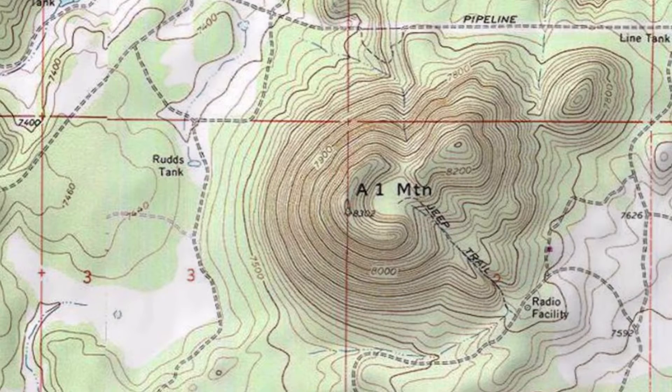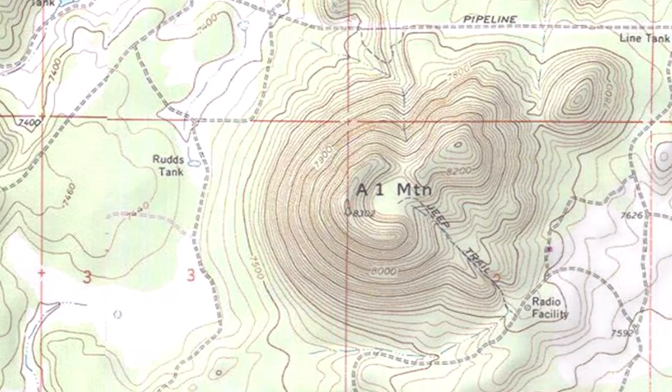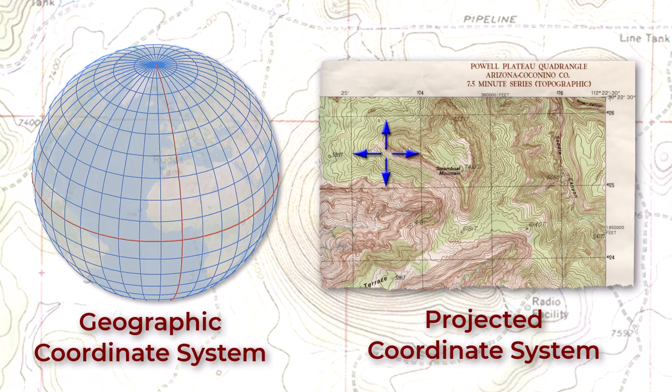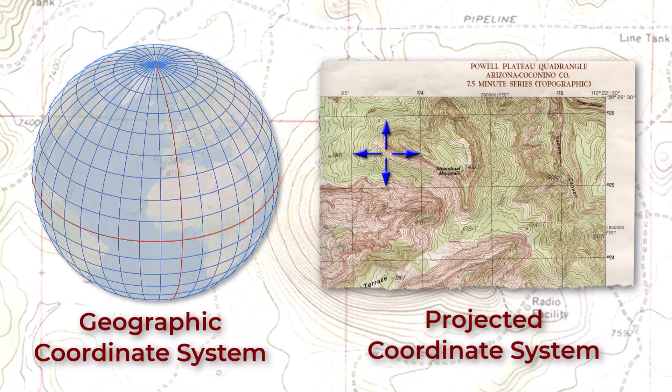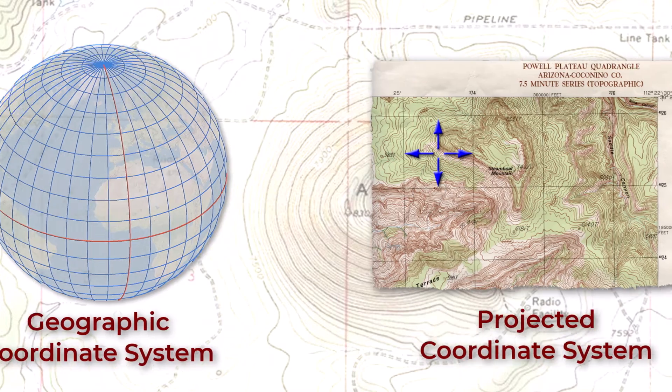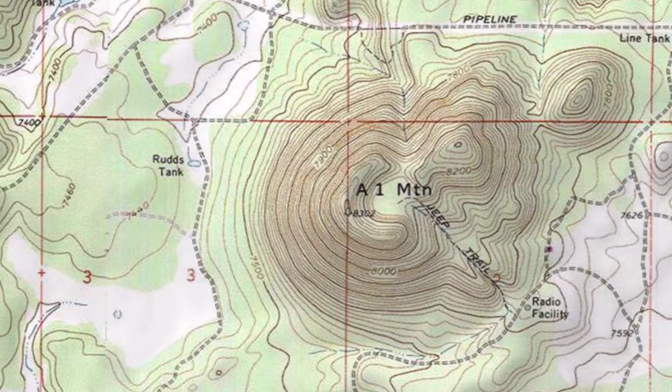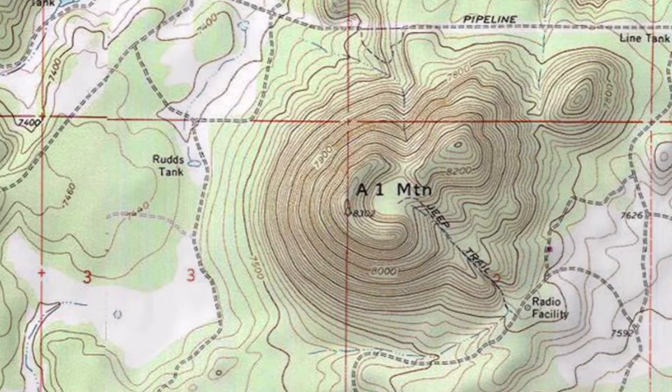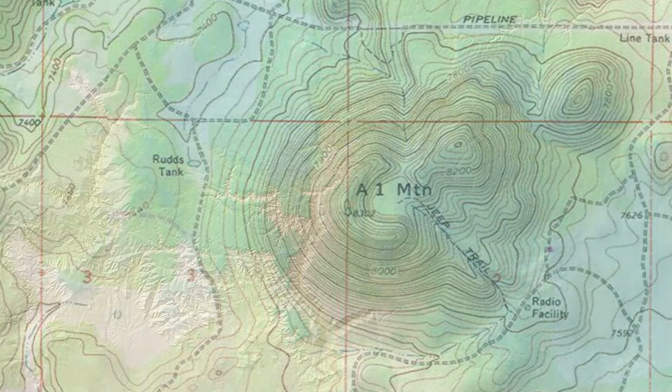So what is a vertical coordinate system? Well, we deal with horizontal coordinate systems all the time in GIS. Those are essentially what projected and geographic coordinate systems are. But spatial data exists vertically in space too, and so there's multiple vertical coordinate systems available just as there are lots of horizontal coordinate systems available.